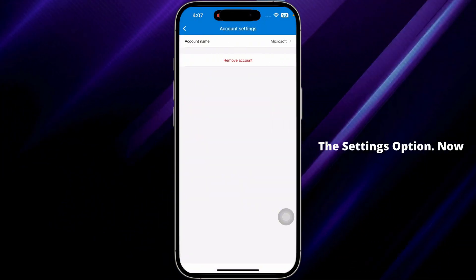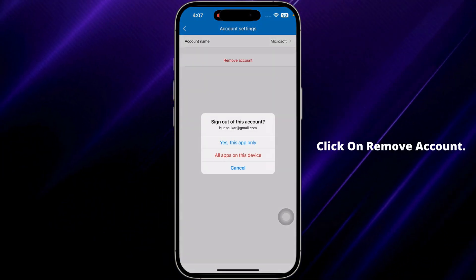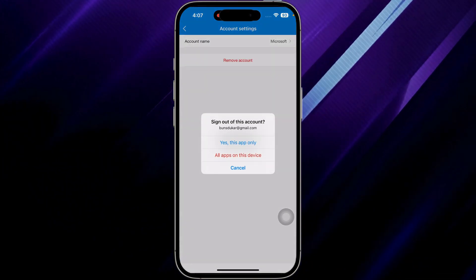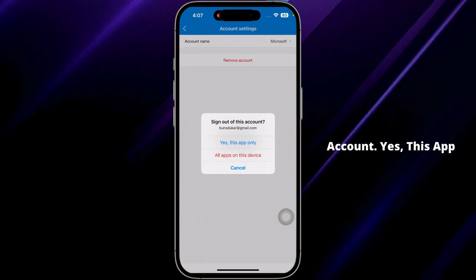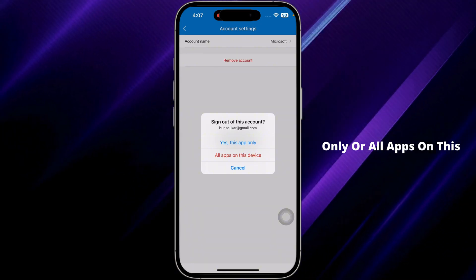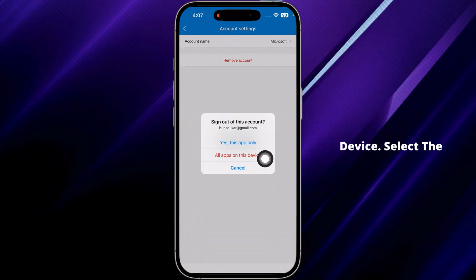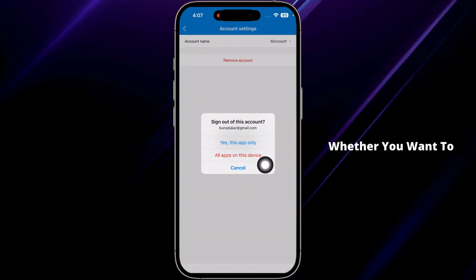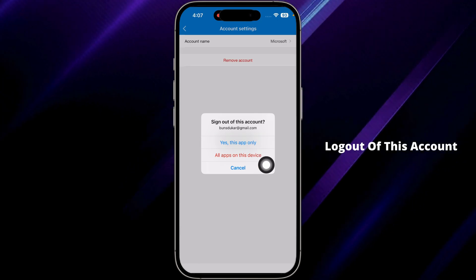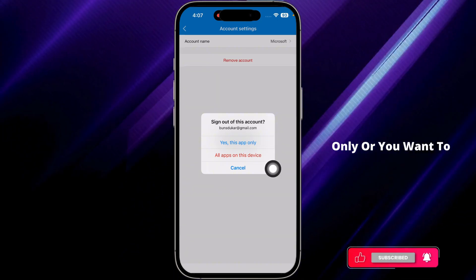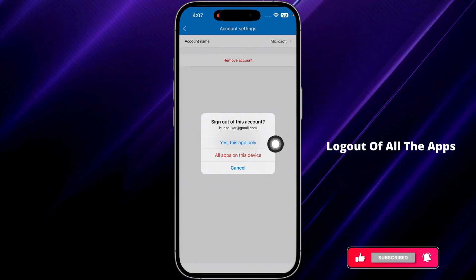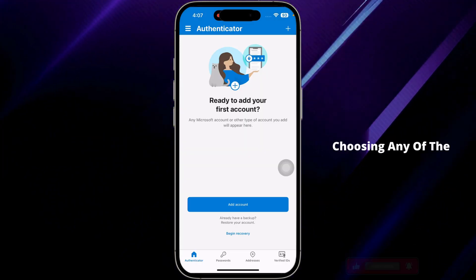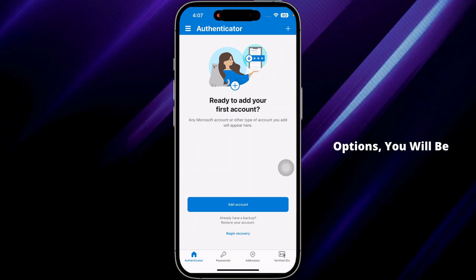Now click on remove account. Sign out of this account? Yes, this app only or all apps on this device. Select the option of your choice, whether you want to log out of this account only or you want to log out of all the apps on this device. Choosing any of the options, you will be logged out of Microsoft Authenticator app.